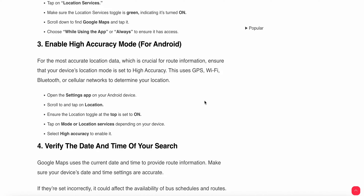Another fix is to enable High Accuracy mode on Android. For the most accurate location data, which is crucial for route information, ensure your device location mode is set to High Accuracy. This uses GPS, Wi-Fi, Bluetooth, and cellular networks to determine your location. Open Settings, tap Location, ensure the toggle is on, then tap Mode and select High Accuracy.